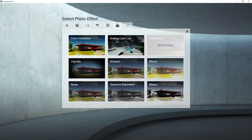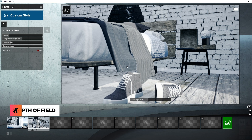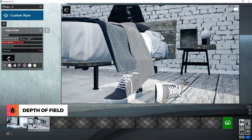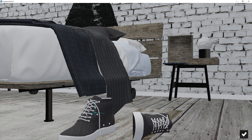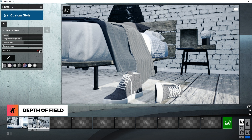Now I can add more effects such as the depth of field effect. For this, I can manually adjust the focus distance here. Or I can click on this pencil and pick a point where I want the camera to focus on. Then turn on auto focus. Pretty easy, huh?